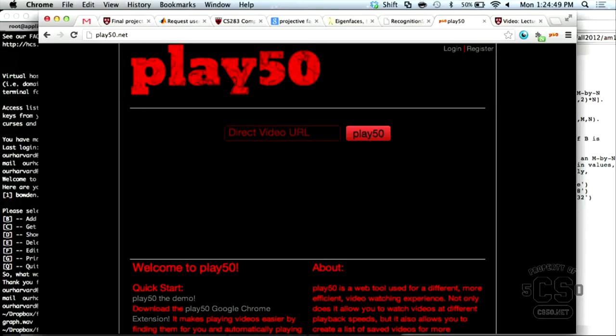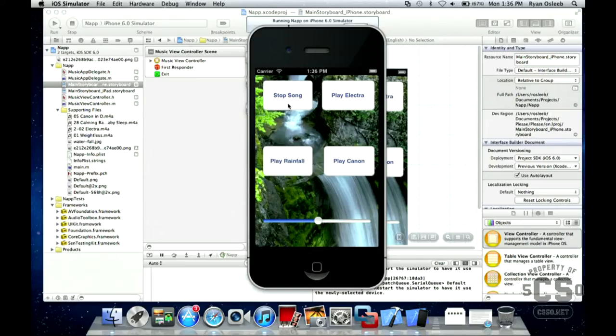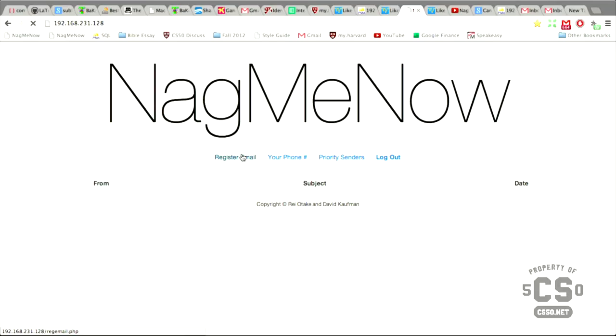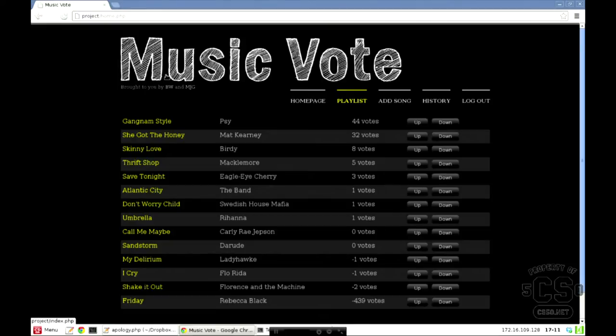So my project is called Play 50. It lets you watch your lecture videos at different speeds on my website, play50.net. I created something called a nap app, or just called nap for short, which basically plays music for a set amount of time that helps you fall asleep. Our project is an email service that'll basically send you text reminders for important senders that you really want to keep track of. So it's a music playlist management system that leverages social media.